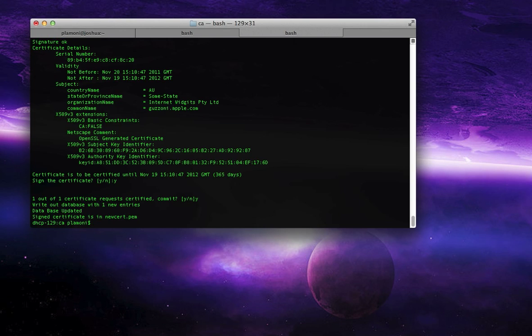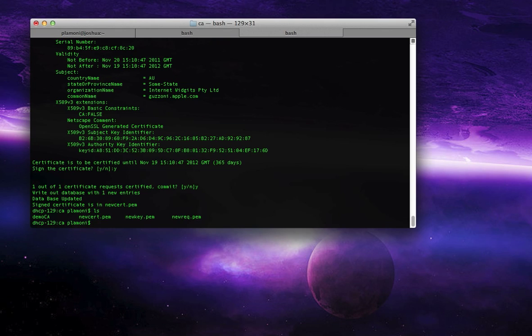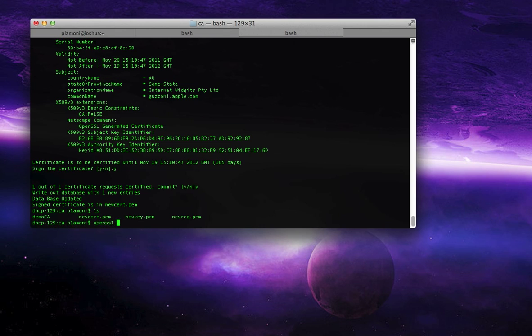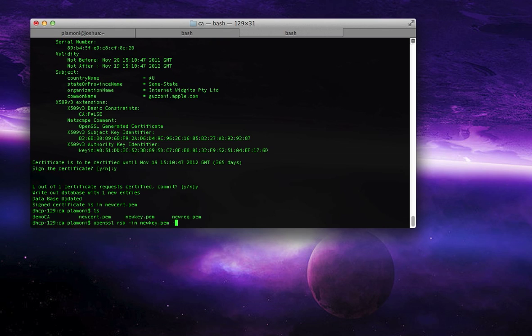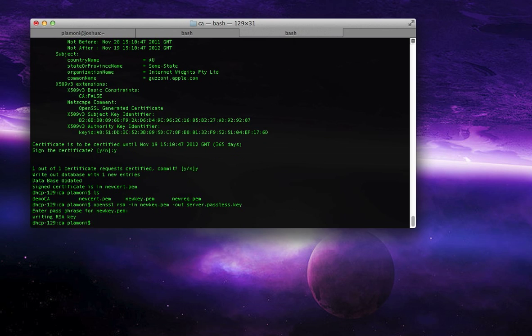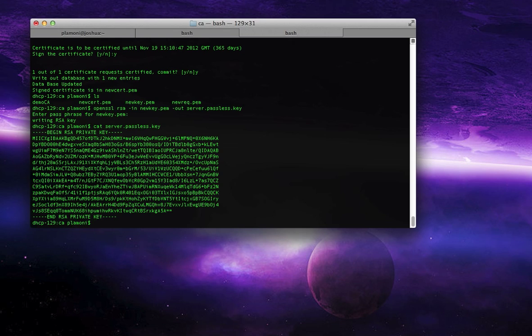The next thing that we have to do is we actually have to go remove the passphrase, just because the Siri proxy doesn't handle passphrases on certificates, and that's pretty easy. You just type open SSL RSA dash in and then new key.pem, that's our encrypted private key, and then out, server.passlist.key. It'll ask us for the passphrase, and we'll give it hello again. That's the passphrase from the second time we went through. So if you have two different passphrases, you use that. Now we've created server.passlist.key, it's unencrypted, there's our private key.